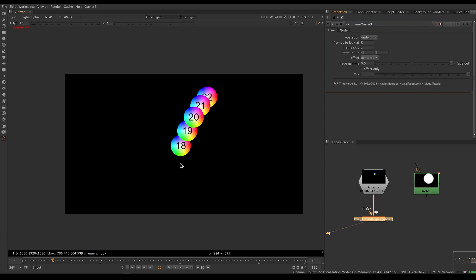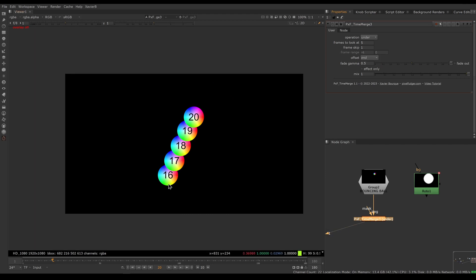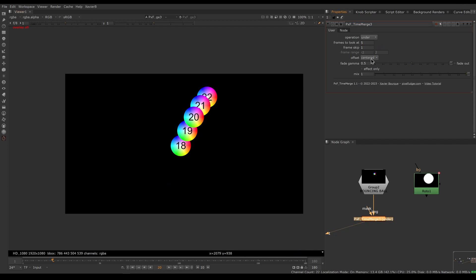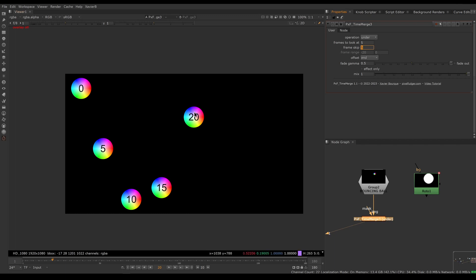To look only at frames from the past or future, use the offset feature. Picking start gives frames from the future so the trail starts at the current frame; picking end gives only frames from the past so the trail ends at the current frame; centered gives two in the past and two in the future. The frame skip feature lets you sample every nth frame — setting it to five means looking at the current frame, then five frames in the past, then ten, fifteen, twenty. The frame range indicator shows the furthest frame, in this case minus 20.